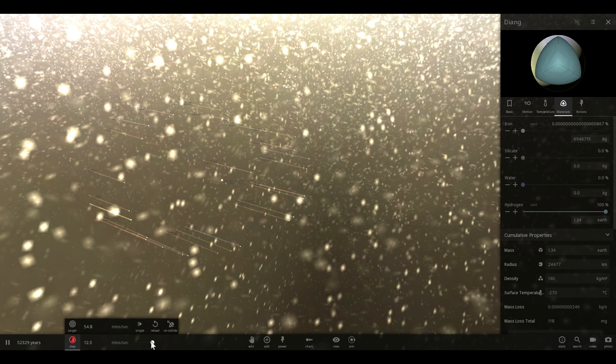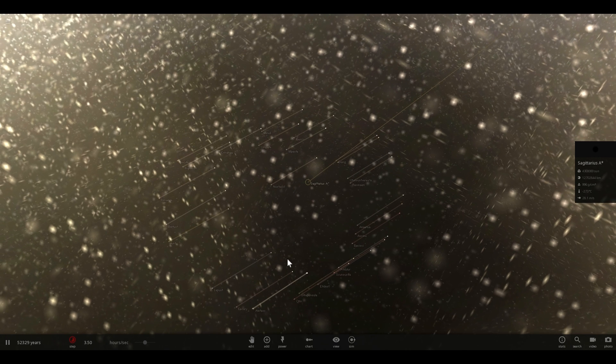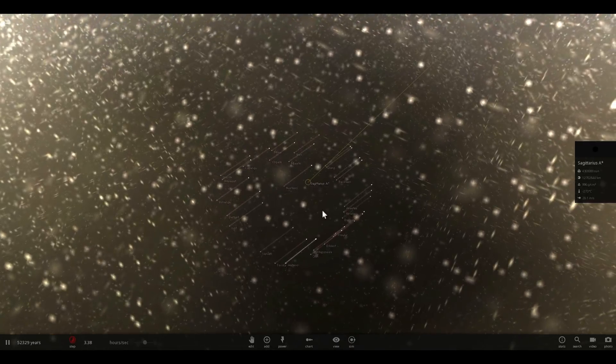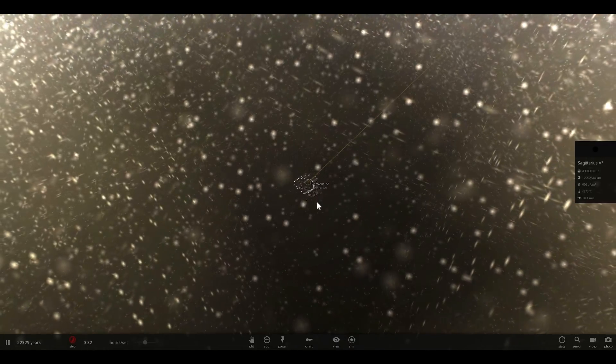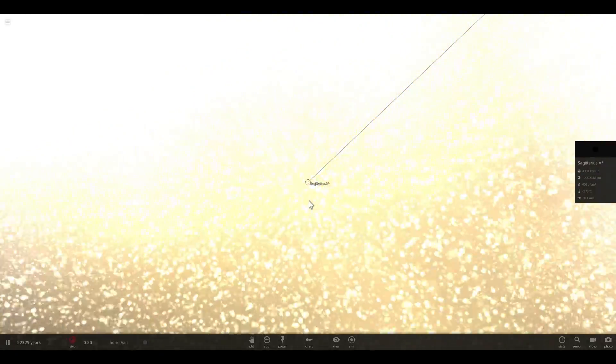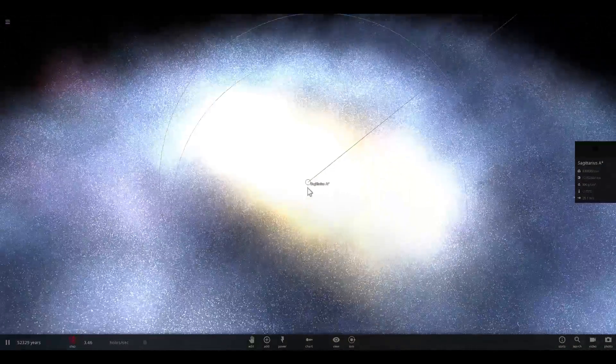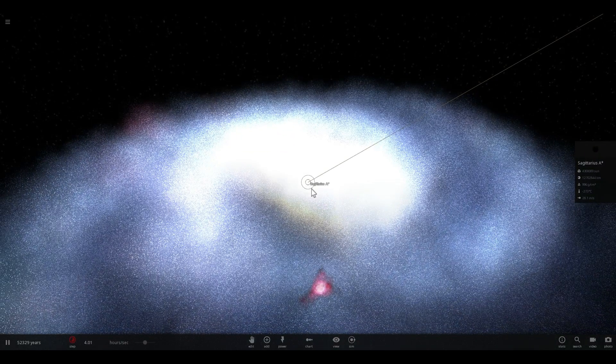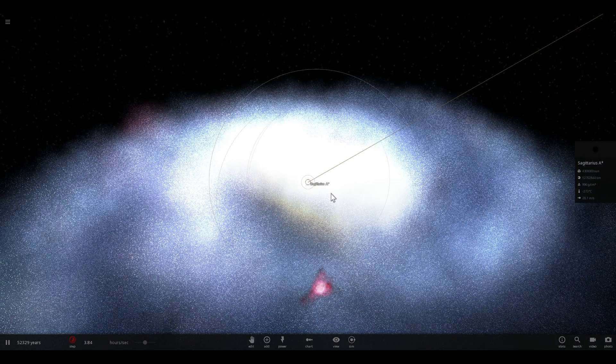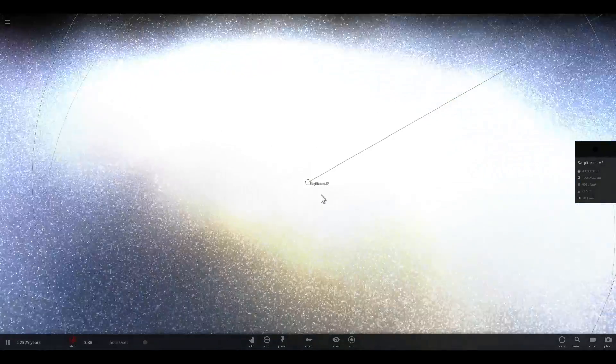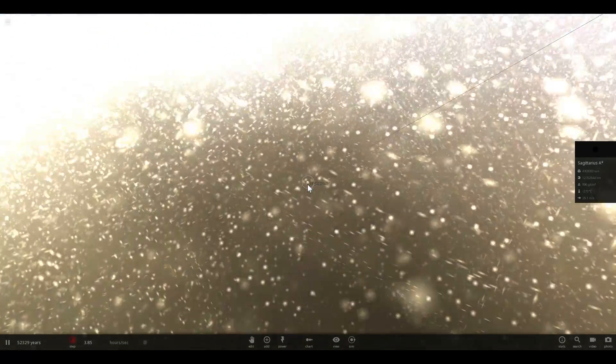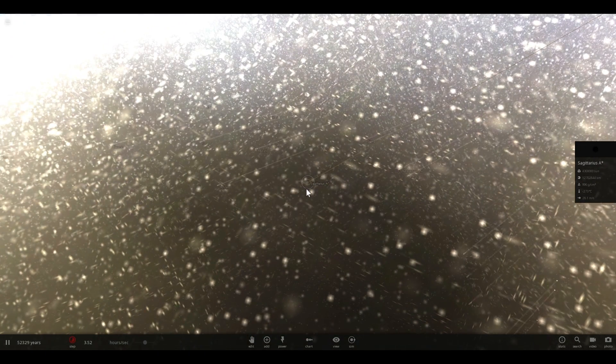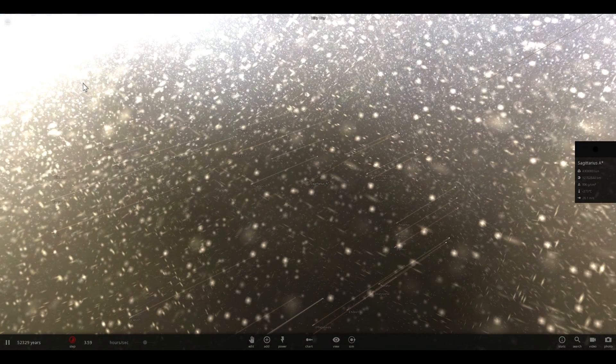But essentially once they get ejected this is what happens. They start flying around all over the galaxy and basically start escaping into the outer parts of the galaxy at the speeds of about 8 to 9,000 kilometers per second or about 32 million kilometers per hour. In other words really really really fast.